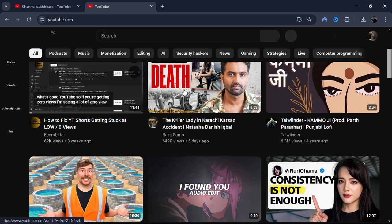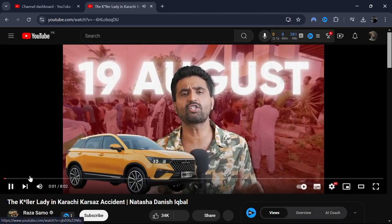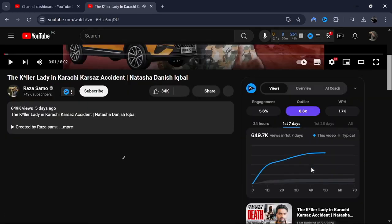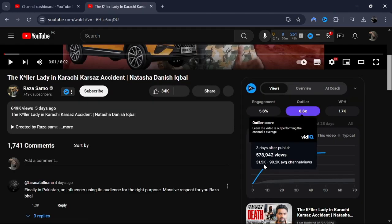Click on the video to start playing it. With vidIQ installed, you'll notice additional information displayed on the right side of the video player. This is where you'll find the metrics provided by vidIQ.